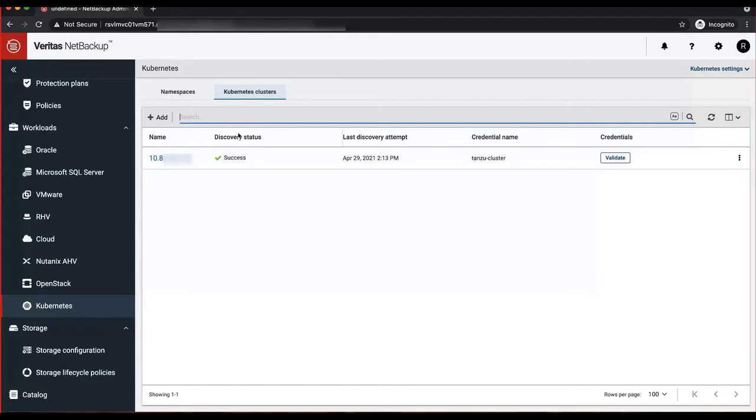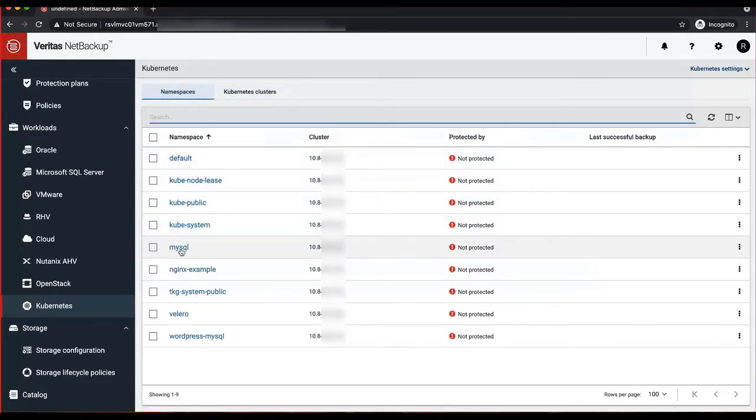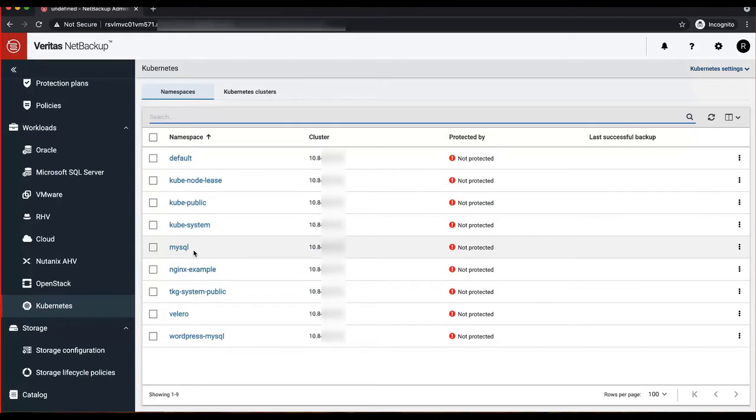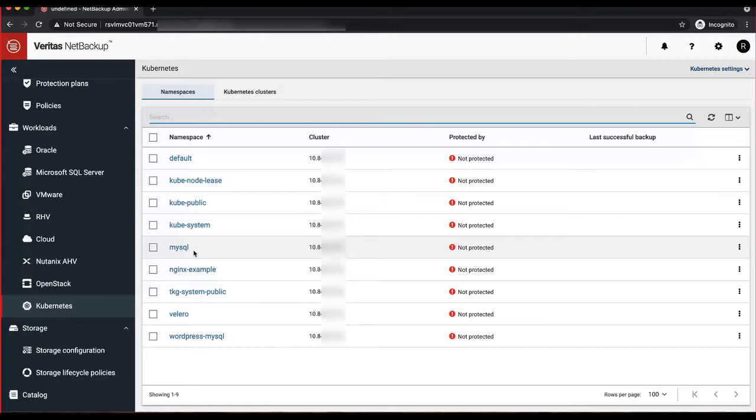As you could see, the cluster is already pre-configured, and discovery status is already marked and good. We are going to apply protection to a namespace called MySQL. Before we apply and do a little bit more details about applying protection, let's go to the Kubernetes cluster and make some necessary changes to the MySQL application that is running.